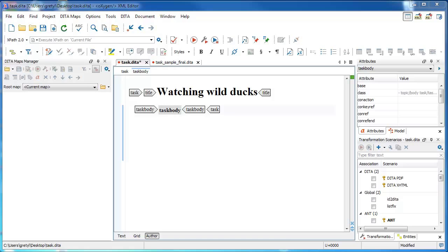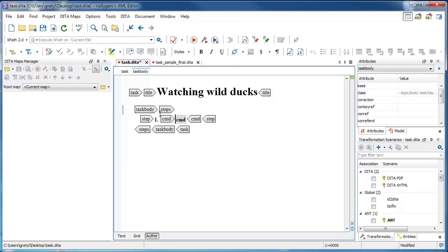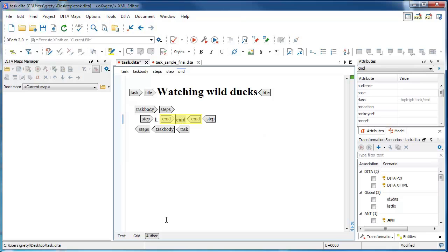Inside the task body element, we're going to add the steps element. As you can see, the Oxygen XML Editor automatically populates the set of steps with the first step and with its command.